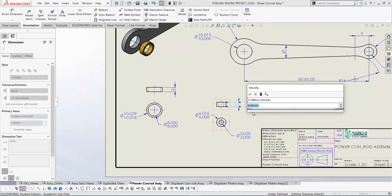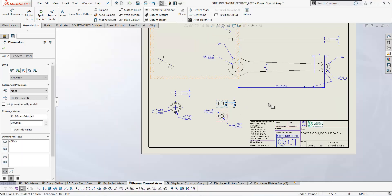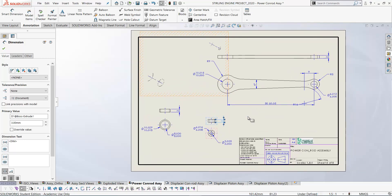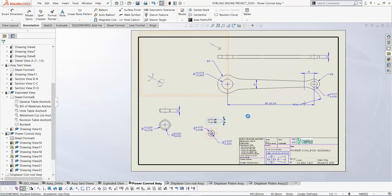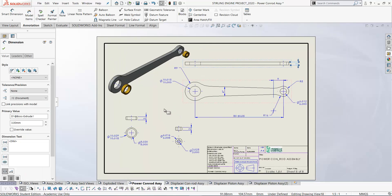These dimensions that we've brought in are model dimensions — if you double-click on them you can actually modify the sizes of the components. That's really powerful because you have full bi-directional associativity between your drawing and your model. If you discover a mistake at this stage, you could edit your dimension here and your model would update in the part file, which would subsequently update in the assembly as well. In the next video I'll look at dimensions created inside the drawing and more options for bringing in model dimensions.